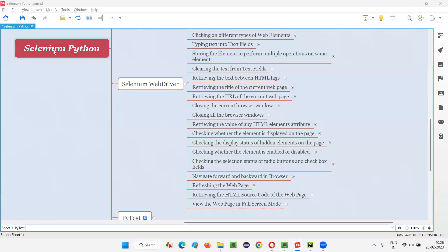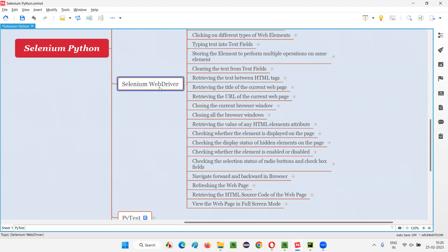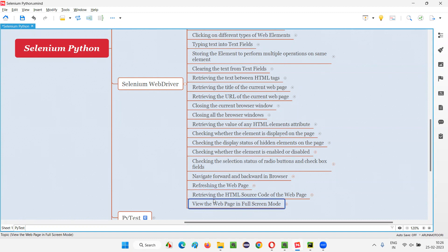Hello all, welcome to Selenium Python training series. In this session, as part of Selenium WebDriver, I'm going to practically demonstrate how to view the web page in full screen mode. So let's get started. In Selenium Python, in order to view the web page in full screen mode, we have to use a command known as fullscreen_window.